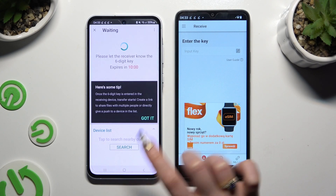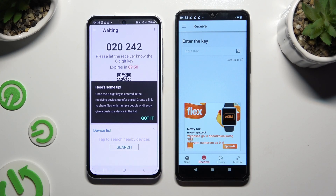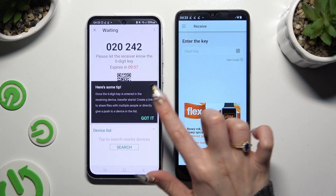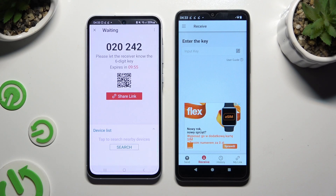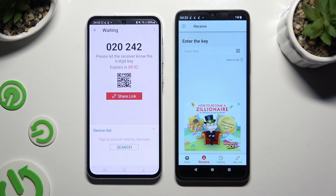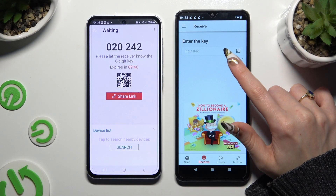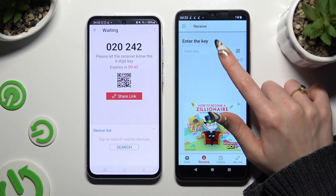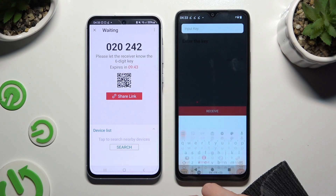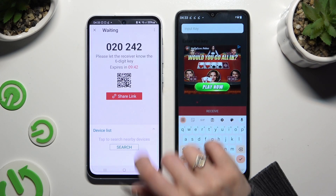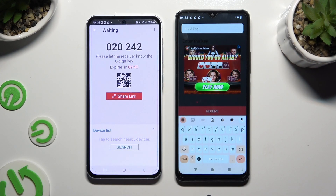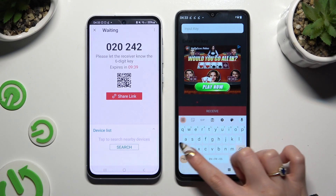Tap on Got It for the tip pop-up, then select one of the connection methods. If you wish to connect using the key, tap on the Input Key section on Redmi and type in all of those numbers in the correct order.